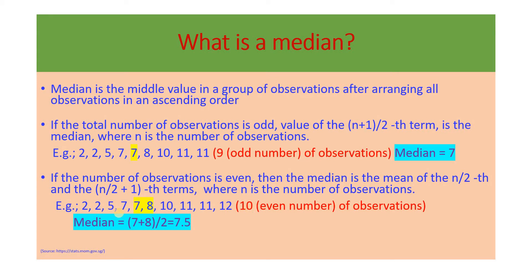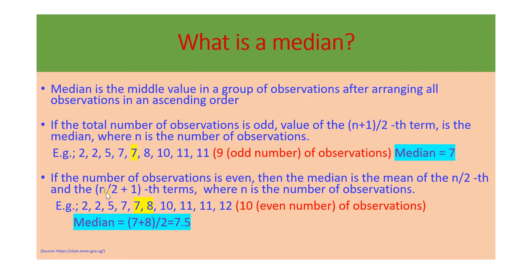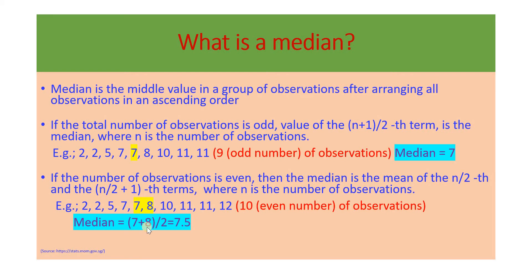So what is the position of 7? It is 10 divided by 2, it is the 5th position. What is the position of 8? It is the 6th position. So if you have 10 observations, n by 2 is 10 by 2, which is 5. The first middle value is 7. Then the next middle value is n by 2 plus 1, that is 10 by 2 plus 1, which is 5 plus 1, which is 6. So the value in the 6th position is 8. So the median in this case is the average of 7 and 8, 7 plus 8 by 2, which is 7.5.